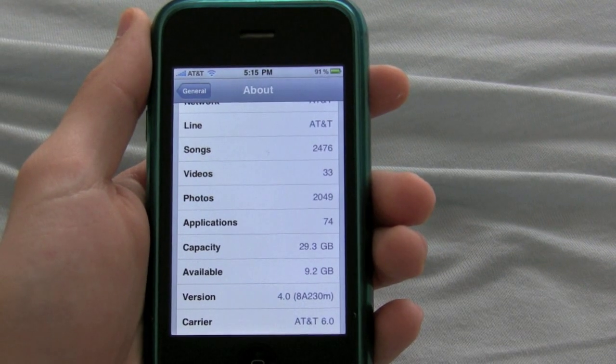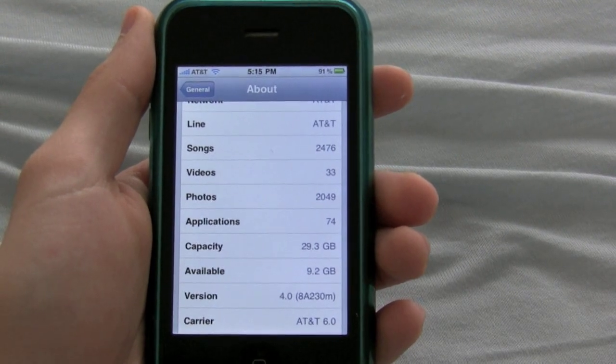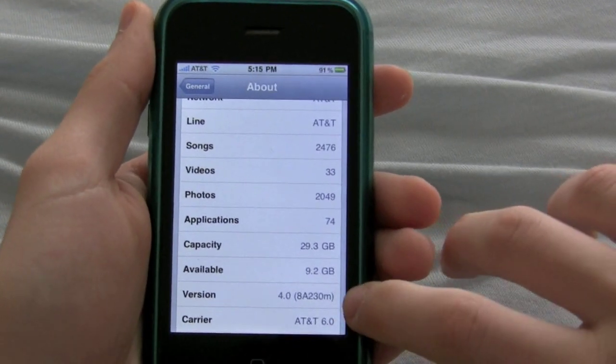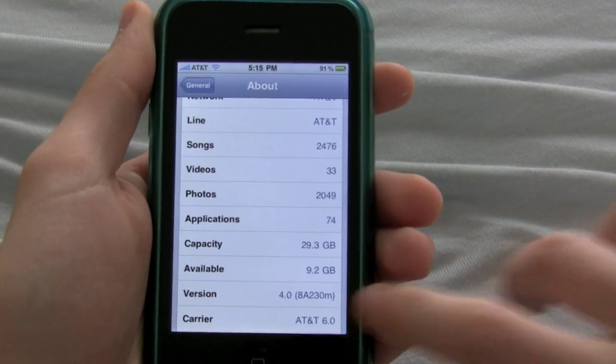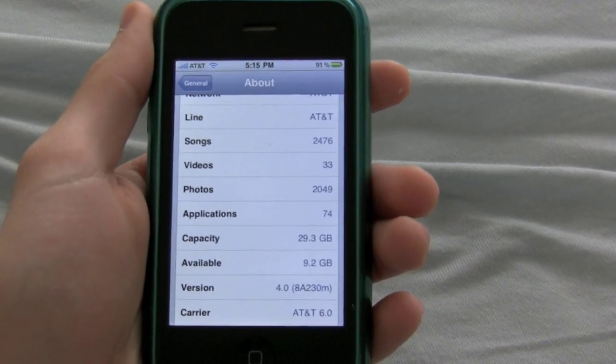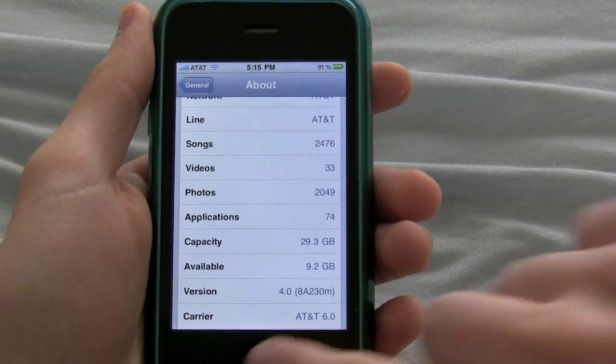Hey guys, Michael here from michaelsherlock.com. I just want to give you a little walkthrough of iPhone operating system 4.0 and show you some of the new features that are in this new release.